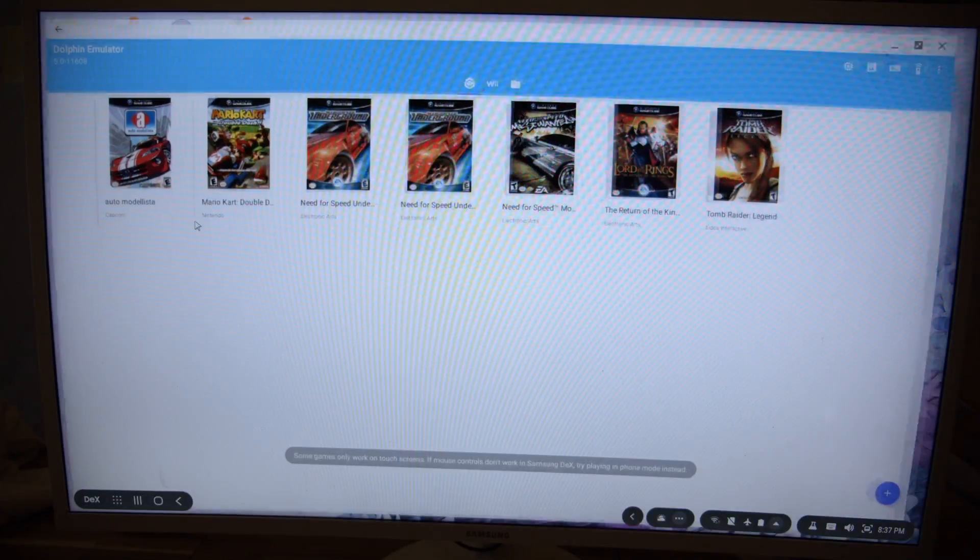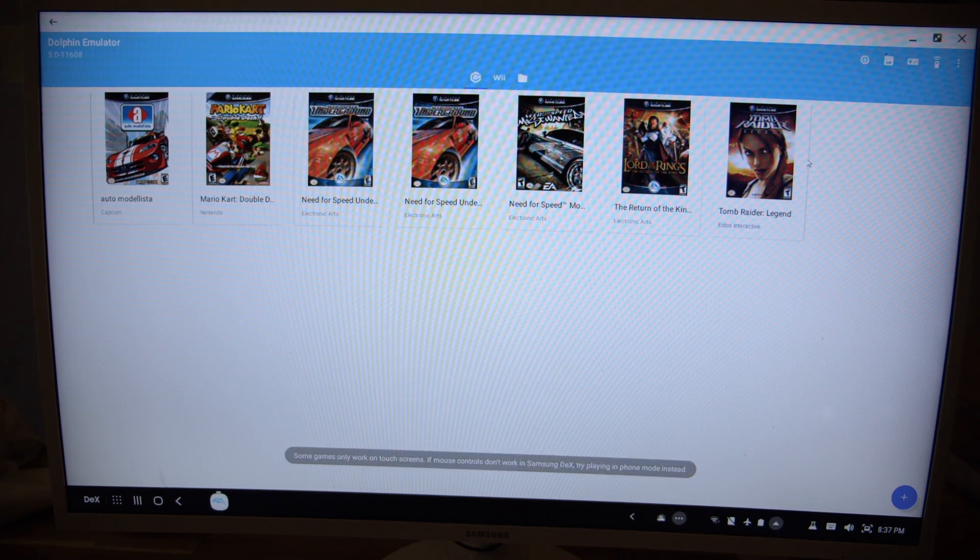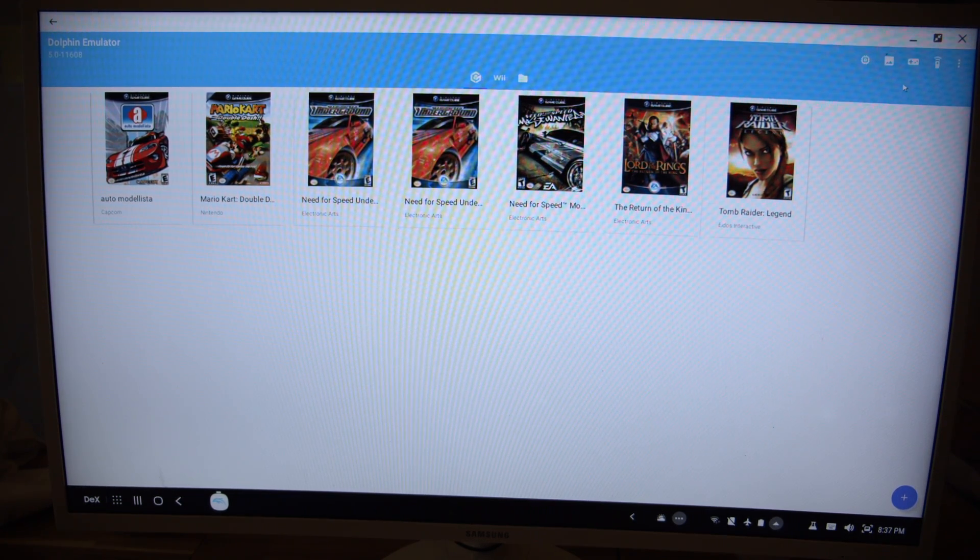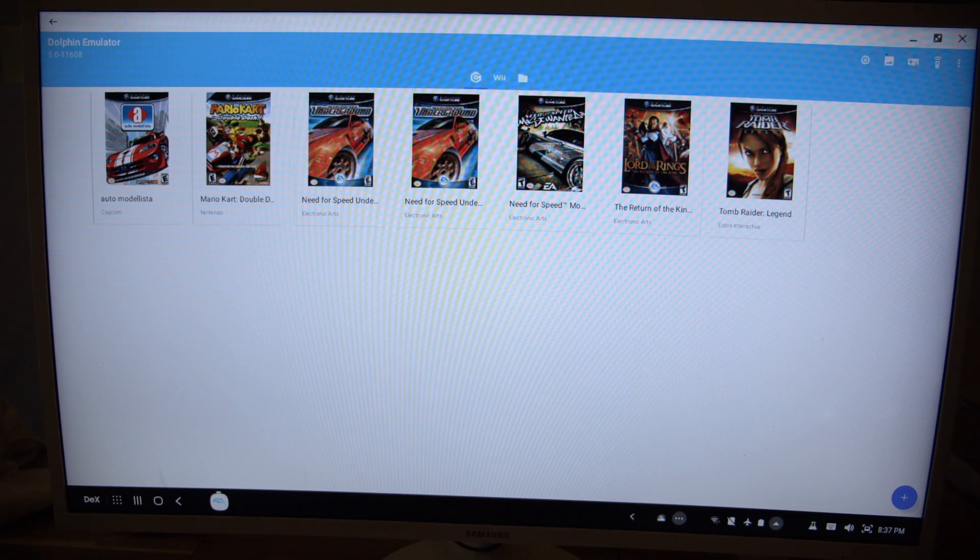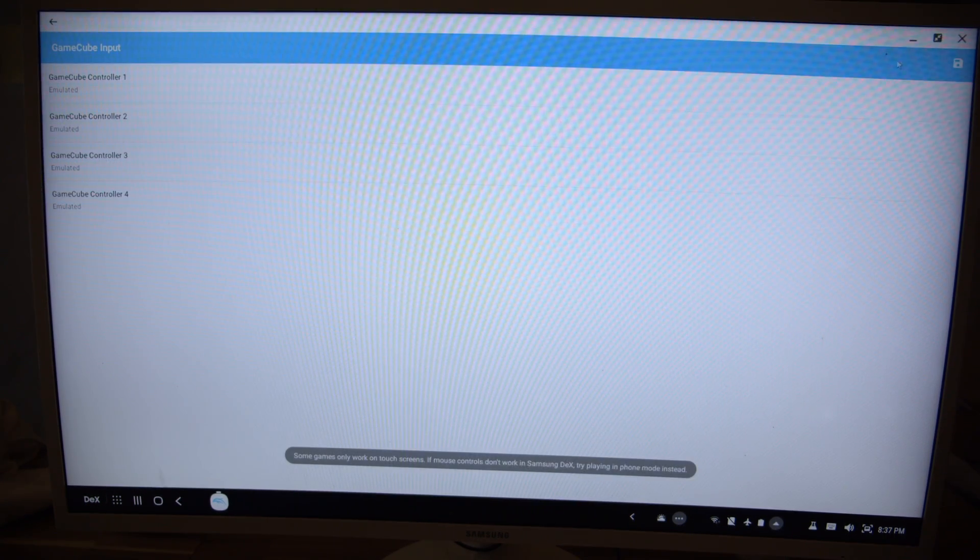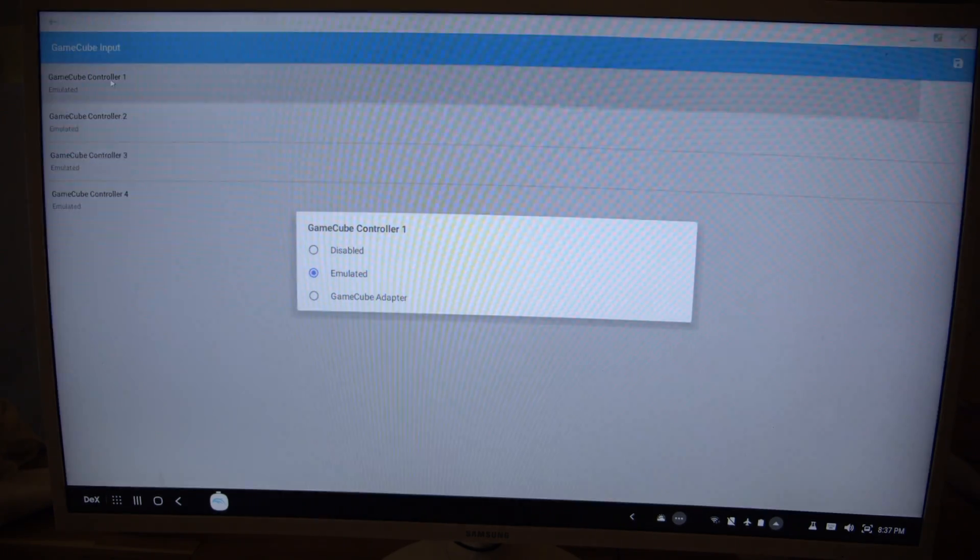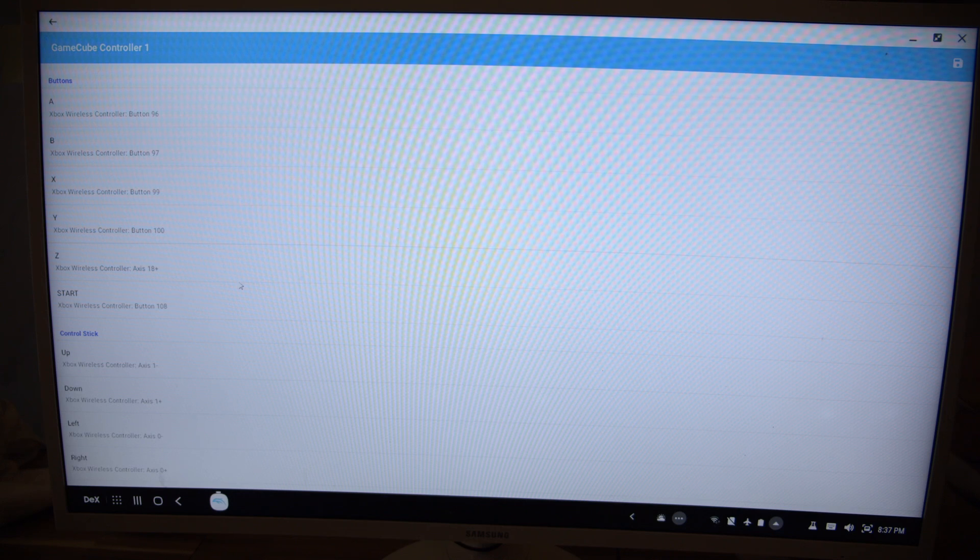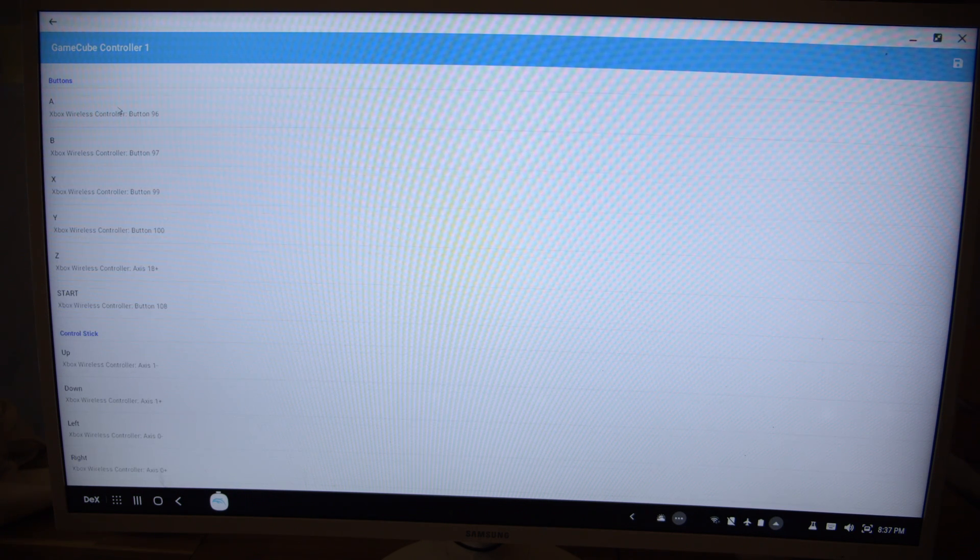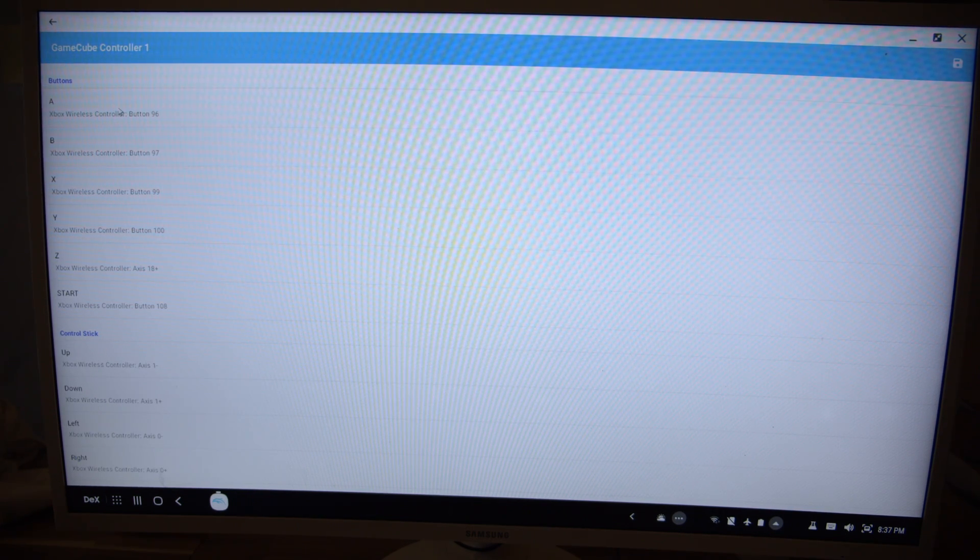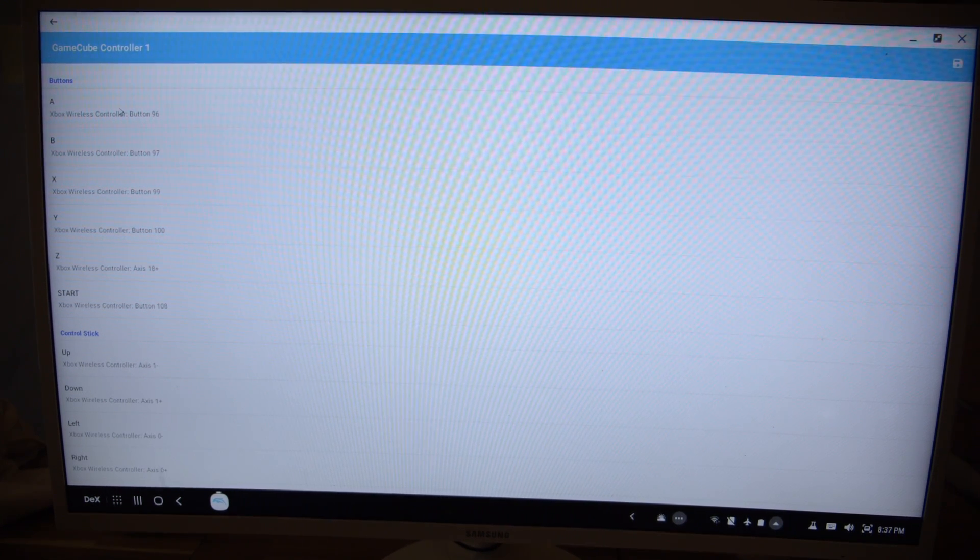And we're going to Dolphin. Dolphin, anyway, here, GameCube input. Click. And here, again, GameCube emulator. And you need to map this one. Doesn't recognize automatically. You need to map everything one by one.